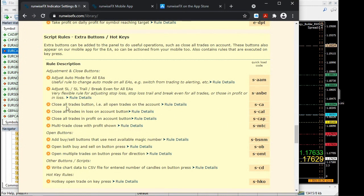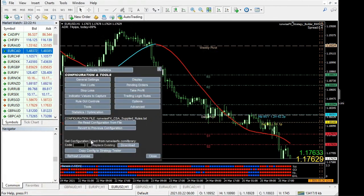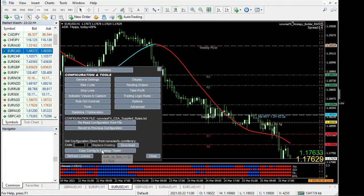For example, we've got a close all trades button on the account, which is quick load code S-CA. Just click download on S-CA.